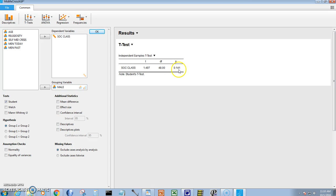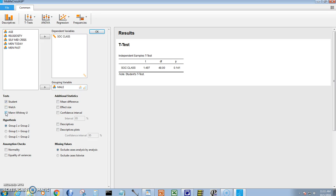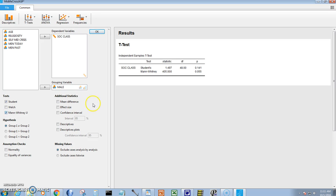That's the p-value right there. It's not going to be significant. But look at what else you can get. You can see some other tests like the Mann-Whitney test, which is actually a better test because the data are originally in an ordinal format. Let's throw in a Mann-Whitney test and see what happens. Well, the Mann-Whitney test is not showing significance either.